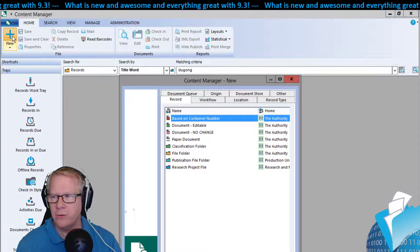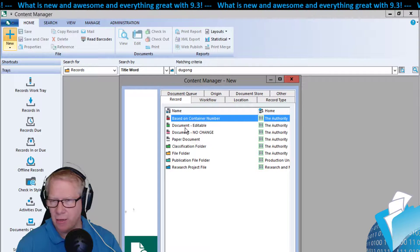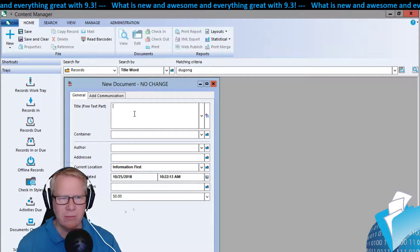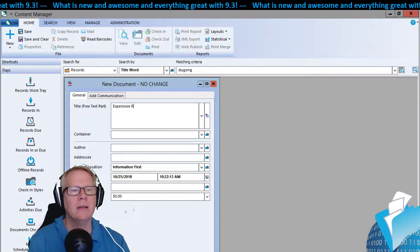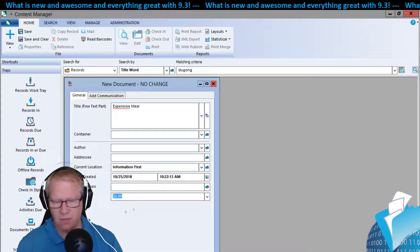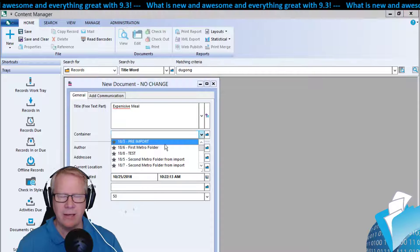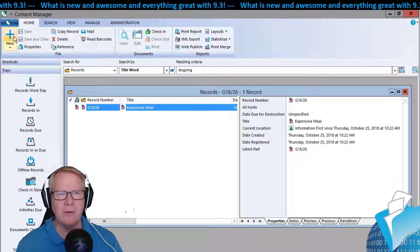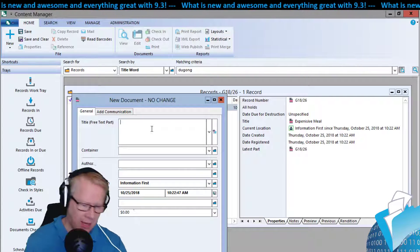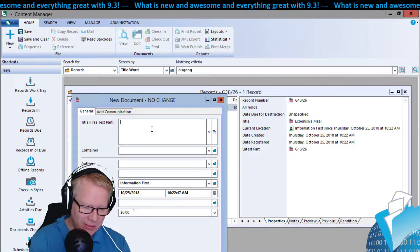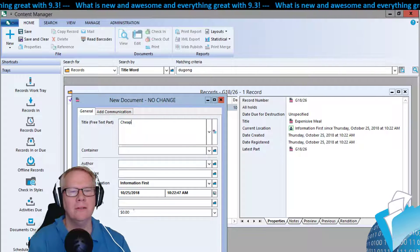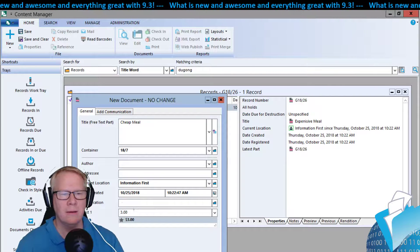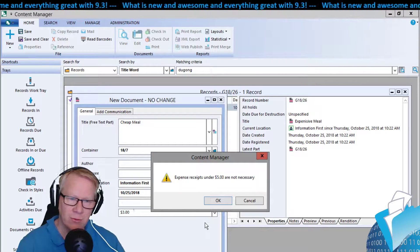Let's see that in play. I'll go back home and create a new record. Notice we have a cost value field — that's where the data validation rule applies. I'll create 'Expensive Meal' for fifty dollars and click OK. No issues — the expense went in fine. Now let me go through it again with a cheaper meal — 'Cheap Meal' — and I'll enter a three-dollar amount.